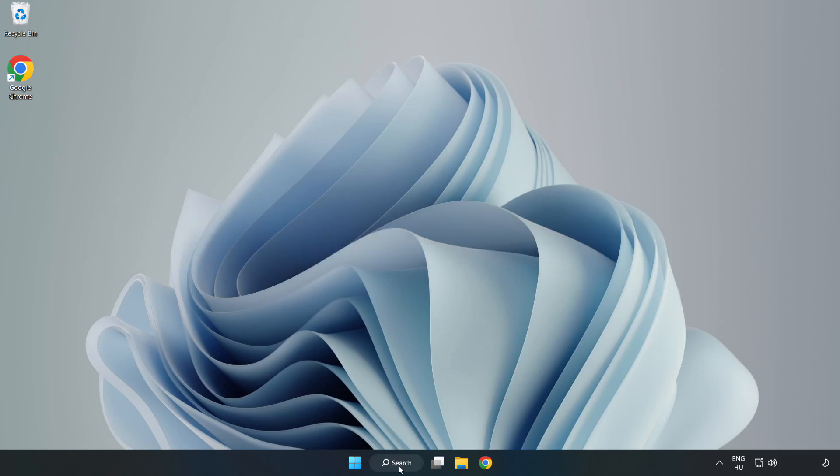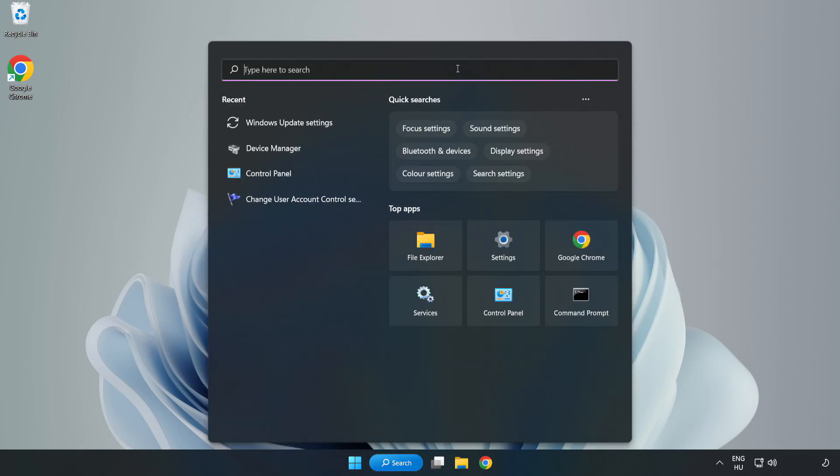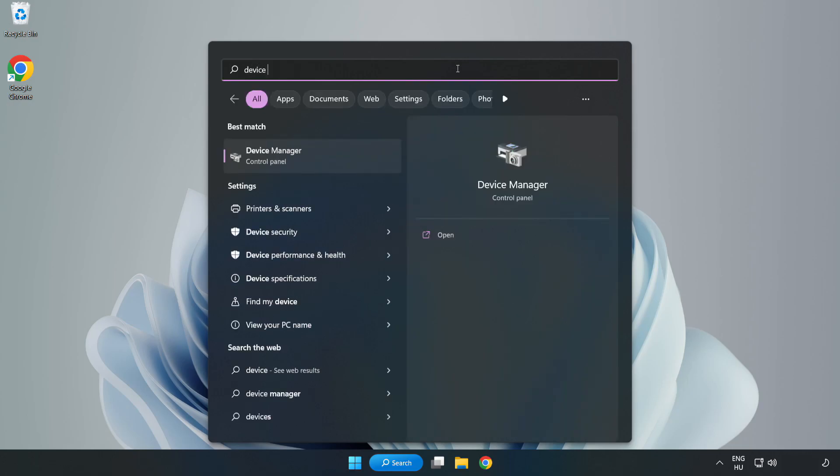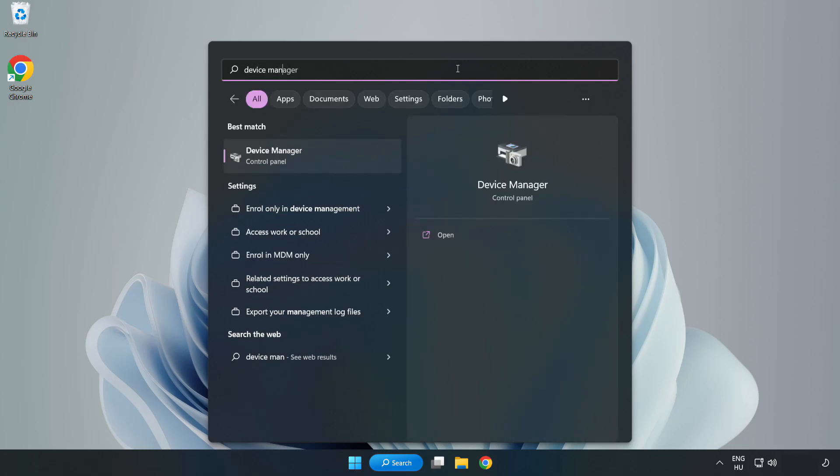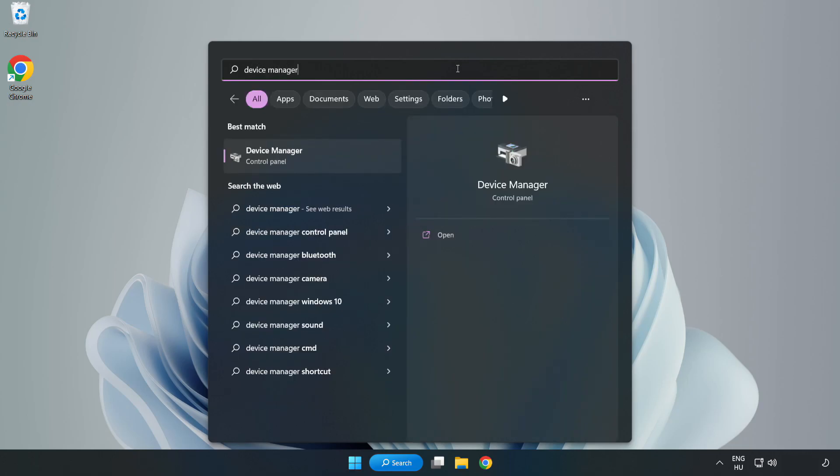Click search bar and type device manager. Click device manager.